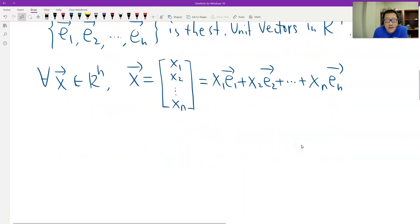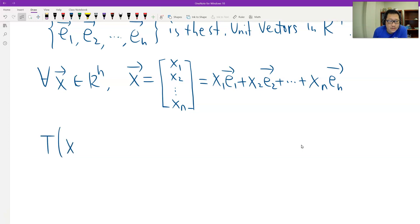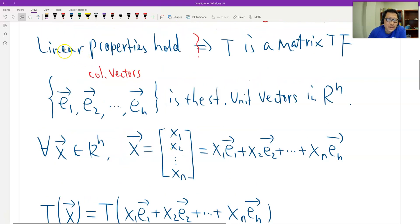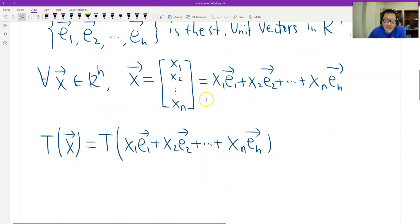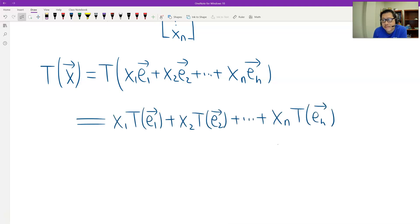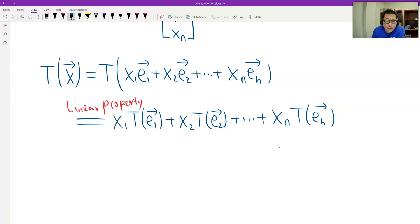Then we look at the image T(x). T at x should be T applied to this linear combination. The image of a linear combination — by the linear property — means the image of the linear combination should be the linear combination of the images. So we can write it in that form, applying the linear property.